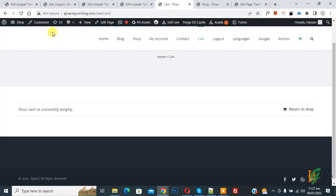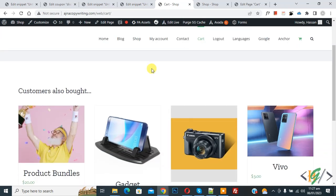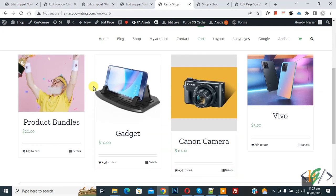You see our cart page is empty, so refresh the cart page. Now scroll down. You see 'Customer Also Bought' and different products here. So the empty cart page shows products. Now click on Add to Cart.